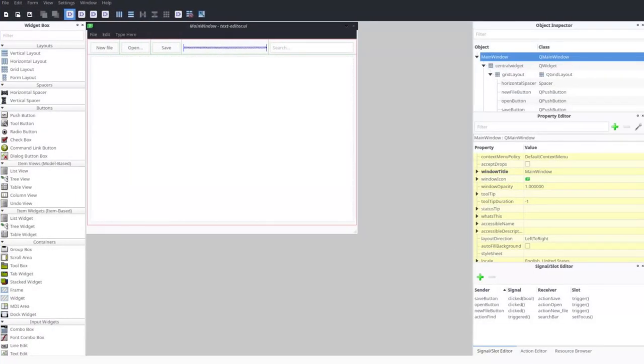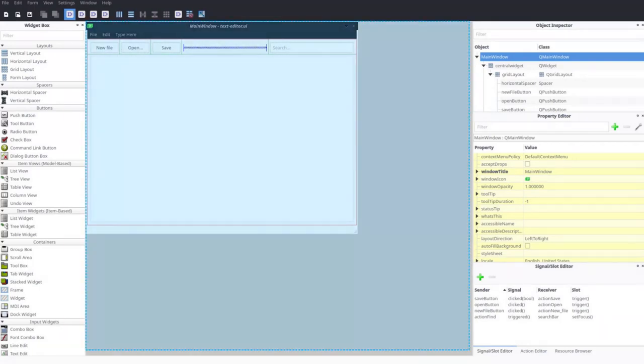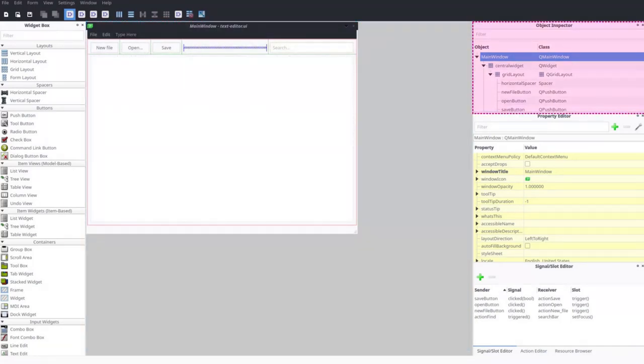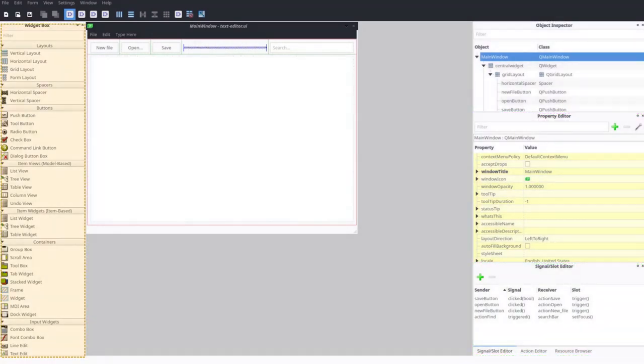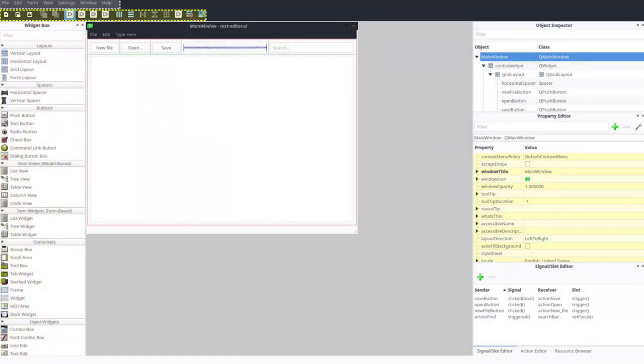After launching Qt Designer, you can see the interface of the app which parts I will highlight here: main workspace, object inspector, property editor, signal/slot editor, widget box, buttons bar, and lastly menu bar. With that, we are ready to start.